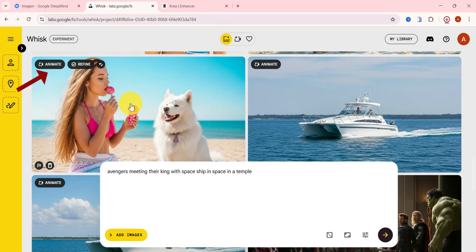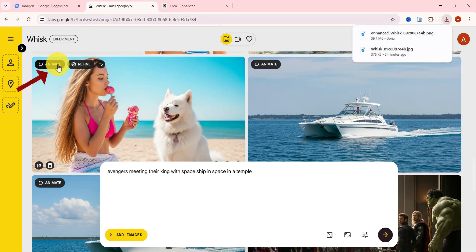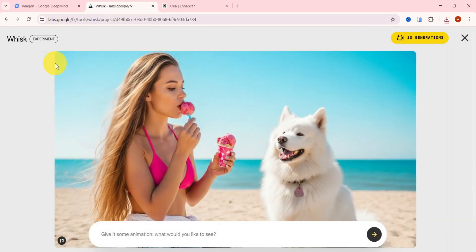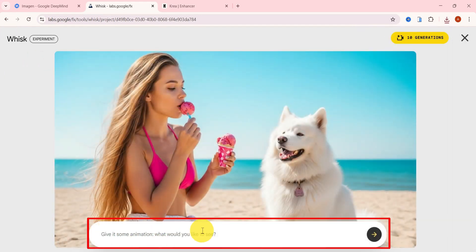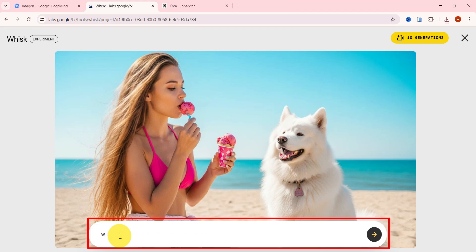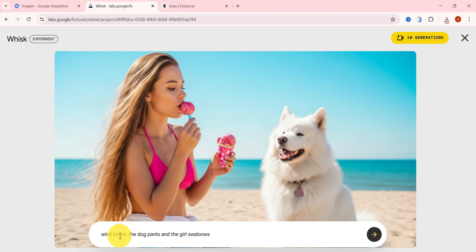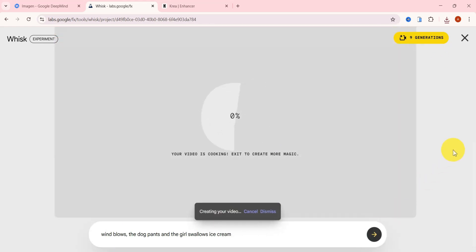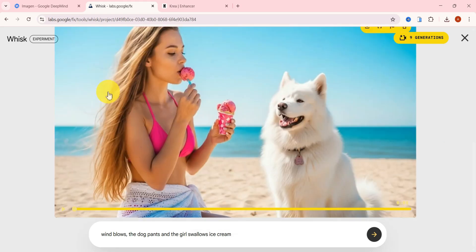To turn your image into a video, just click on Animate. Then type a simple prompt to add motion, something like wind blows, the dog pants, and the girl swallows ice cream. You get up to 10 free video generations and each one takes about 30 seconds to a minute.